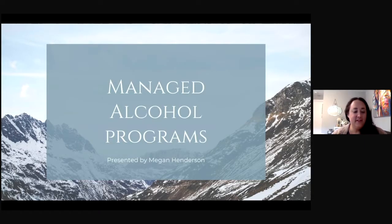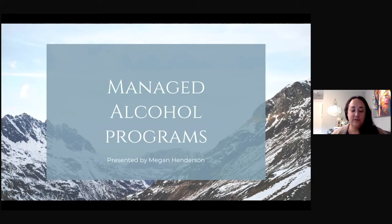My name is Megan Henderson, and I would like to acknowledge that I am joining you today from the unceded territories of the Wassenech and the First Nations and the Hulcan Medium Treaty Group in Seanigan Lake, British Columbia.